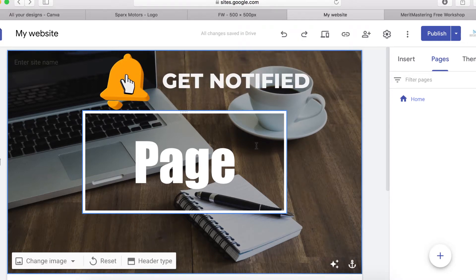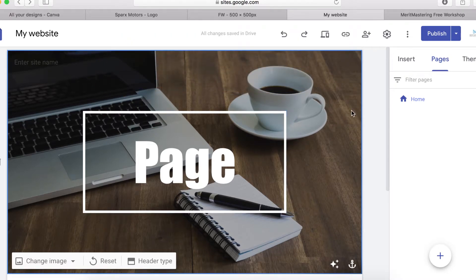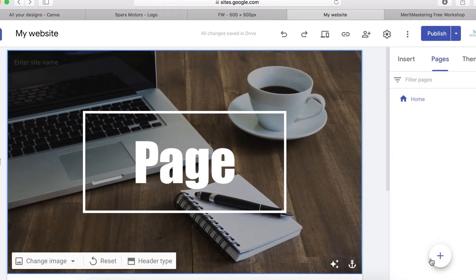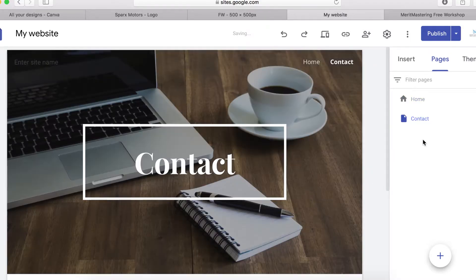To get started, I want to add a new page. Click on this icon and then write the name of the page. Let's say we're going to call it 'Contact', and then click Done — that's your page created.